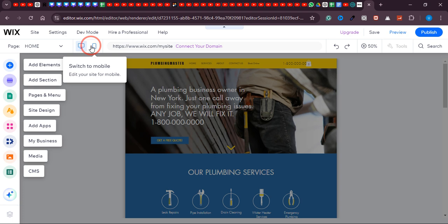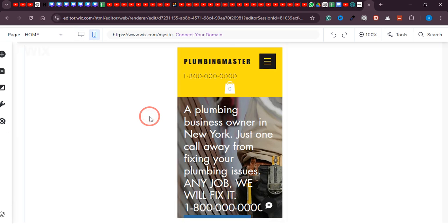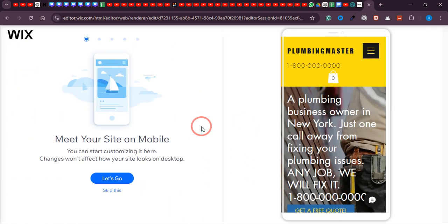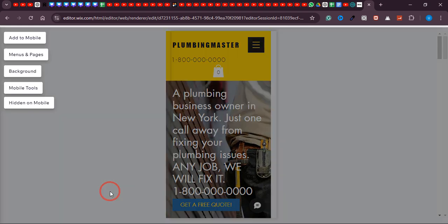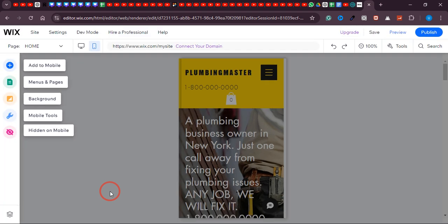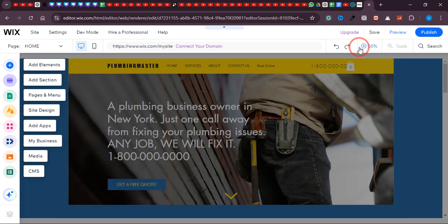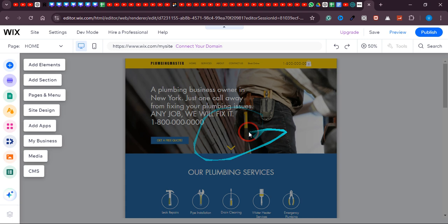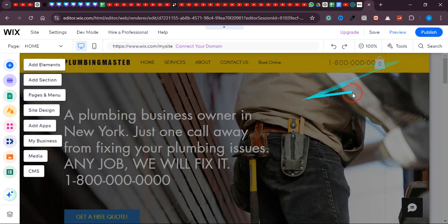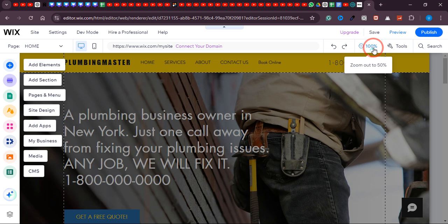To view the mobile version, simply click on that option. Then switch back to desktop by clicking 'Switch to Desktop.' If your website appears zoomed in, click the plus icon and it will be shifted to 100% zoom. Now let's start building and designing this website. Everything on the website is customizable — you can customize any element here.